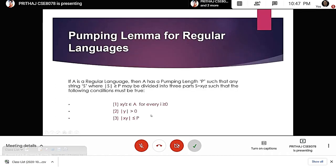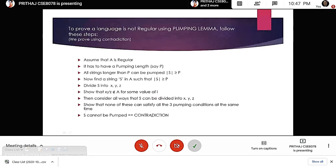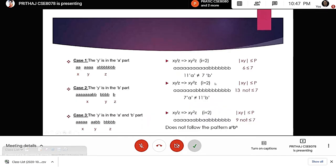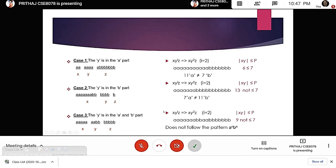We can also verify the condition that the length of xy must be less than or equal to p. In case one the length of xy is six, and in case three the length is nine, which is not less than or equal to seven. These violations further confirm the contradiction. Thus, using pumping lemma, we have proven that the language a^n b^n is not regular, since none of the three conditions can be fulfilled simultaneously.